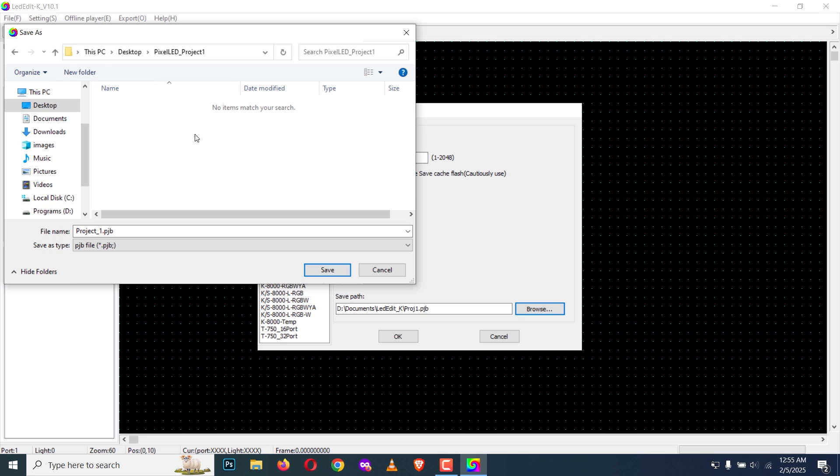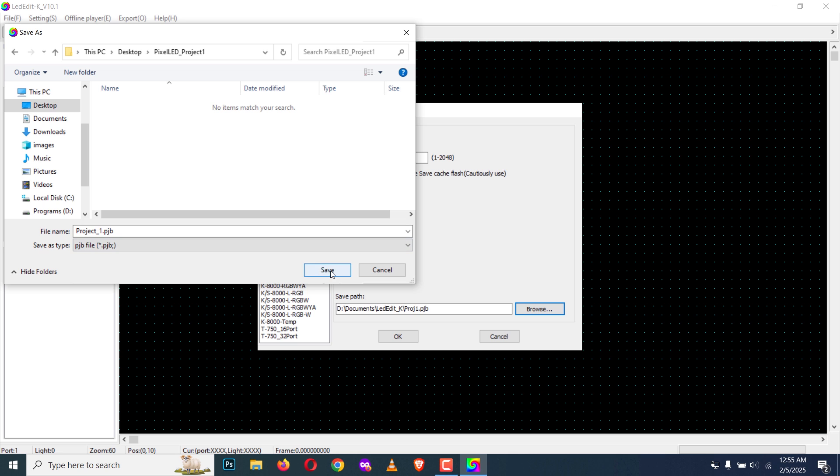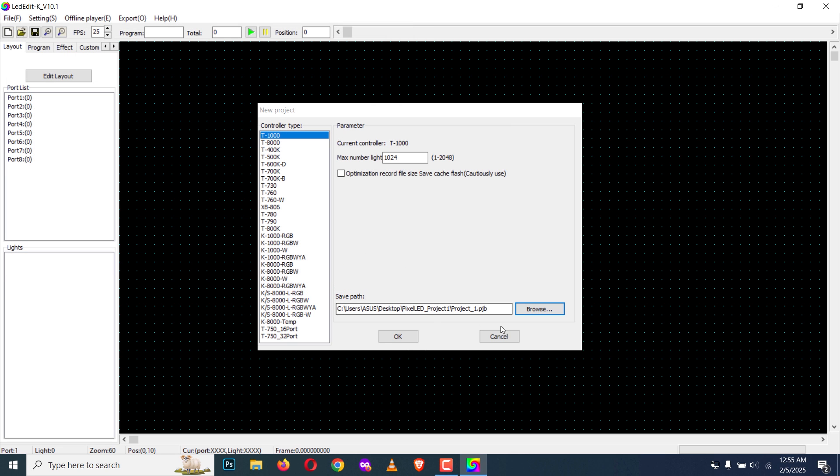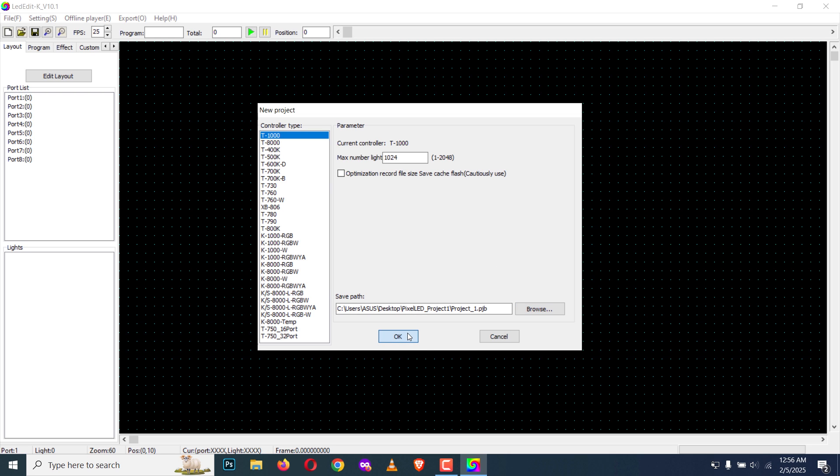Now click on save. This step is important because you can select a location for your project and also for the exported files to be saved. I'm going to click OK.